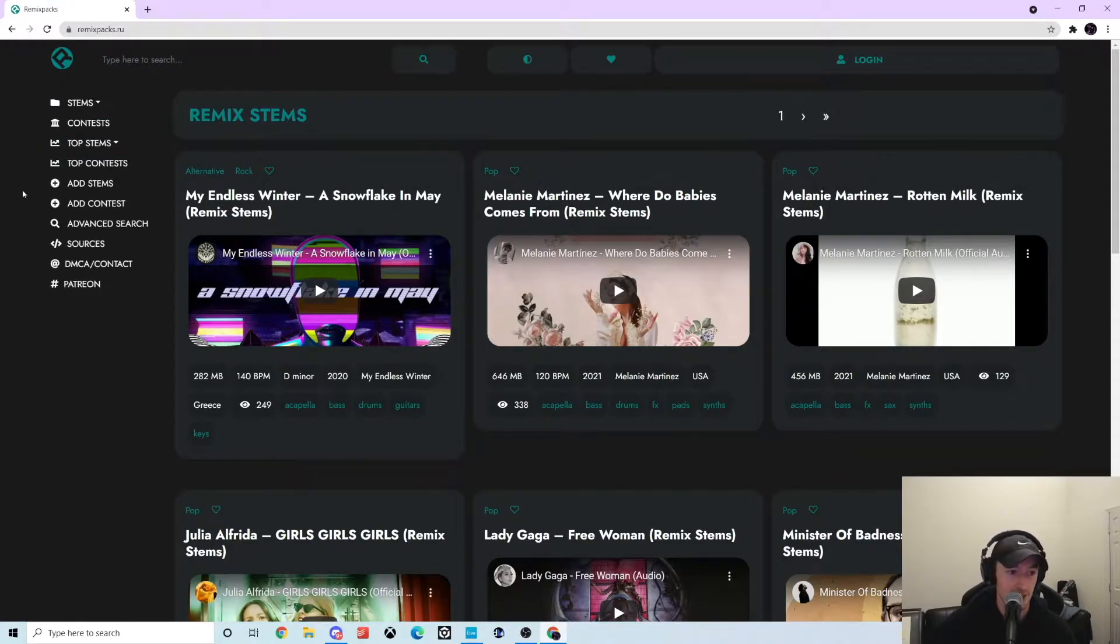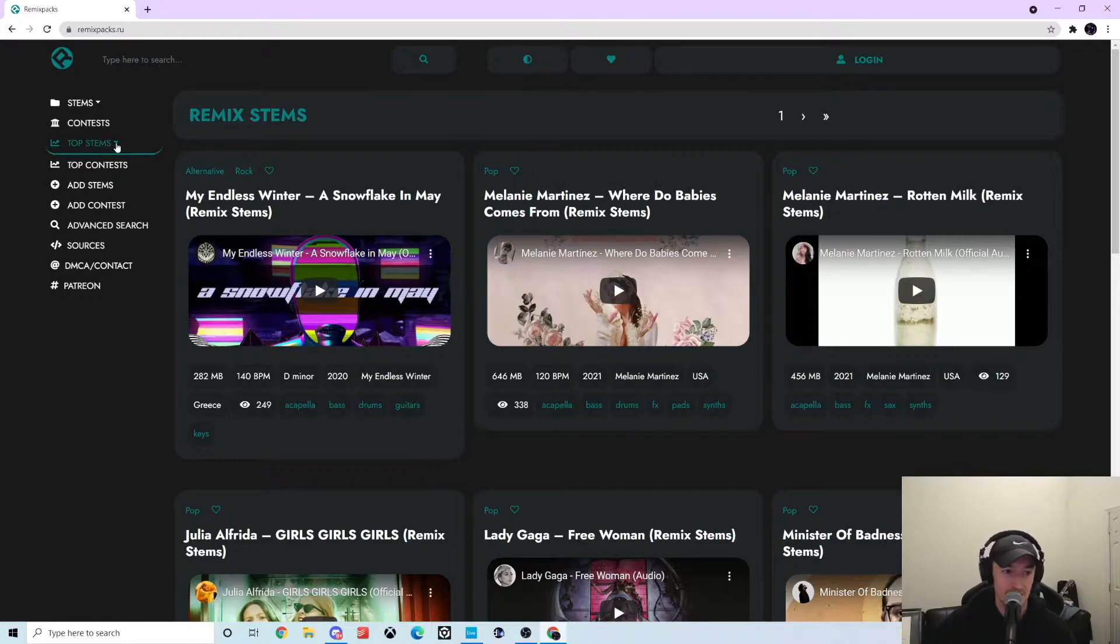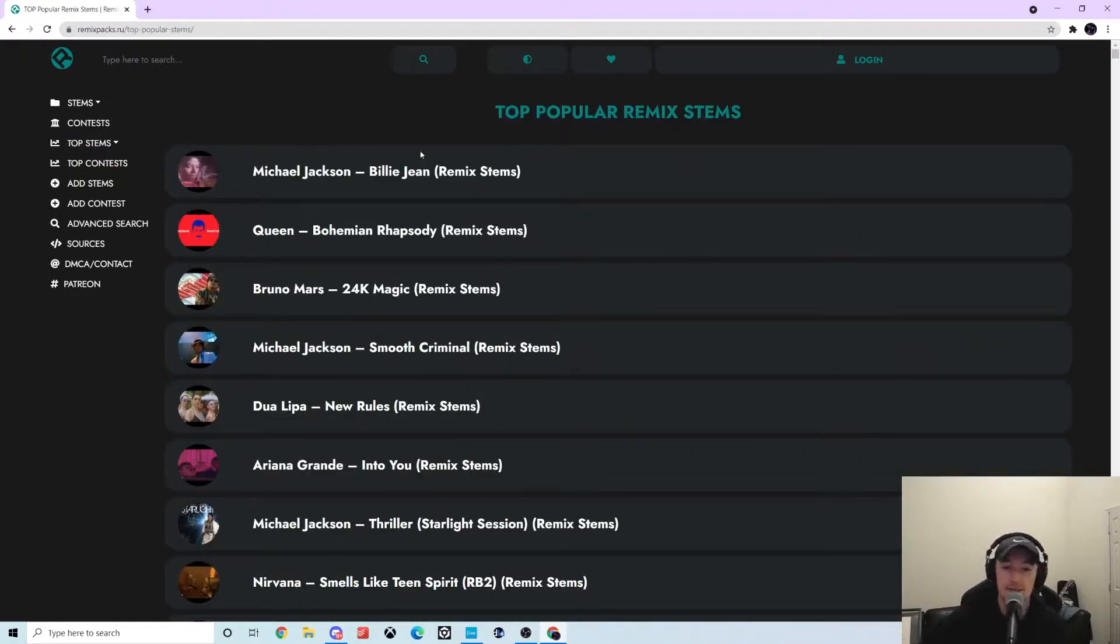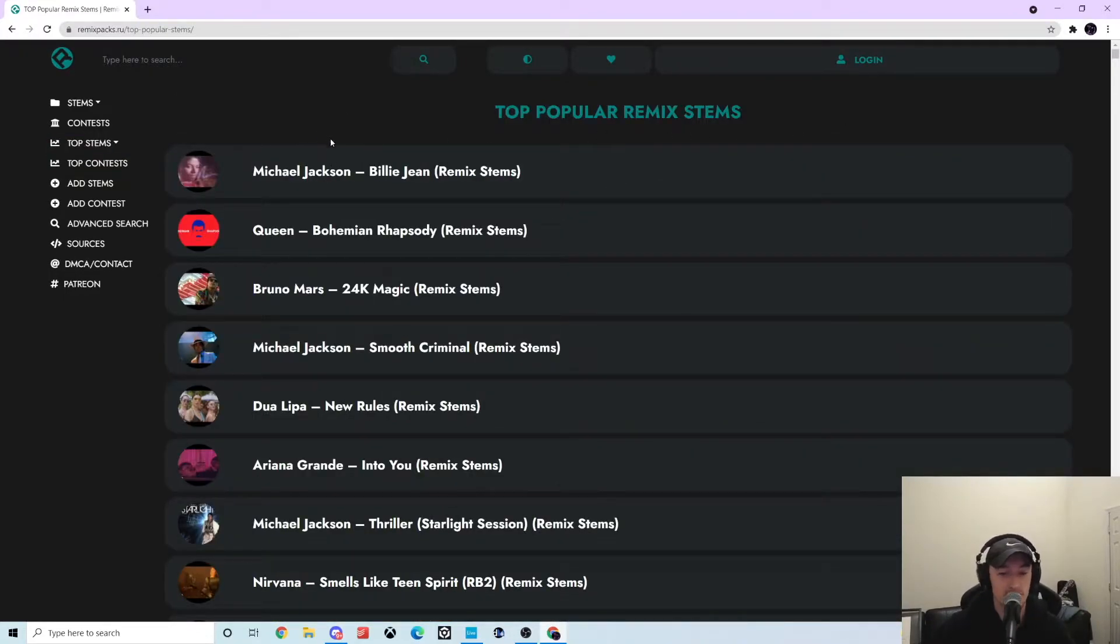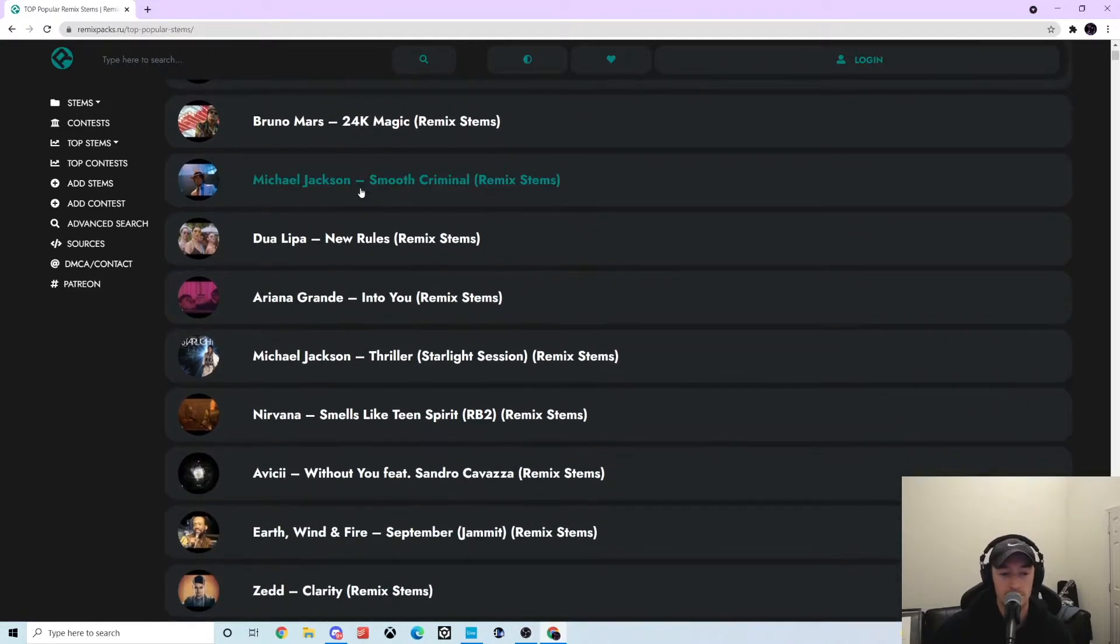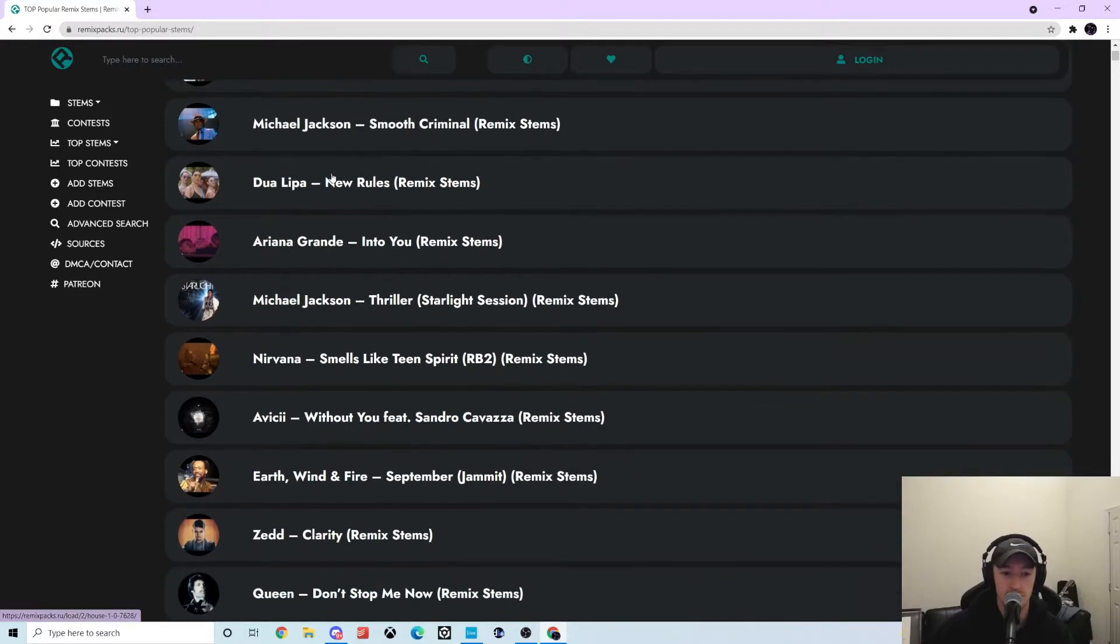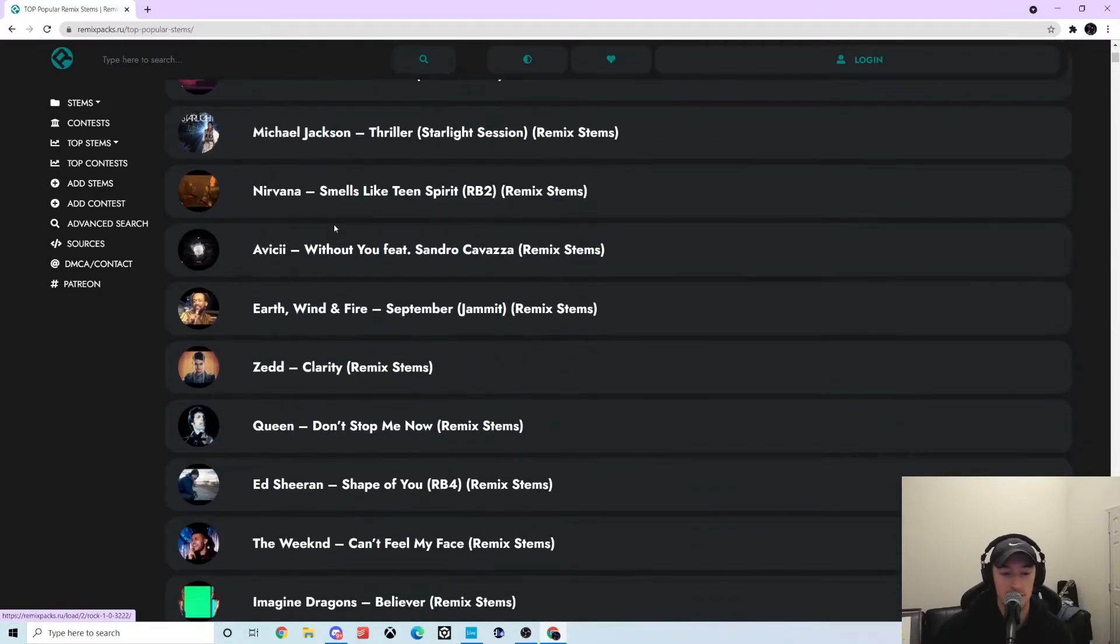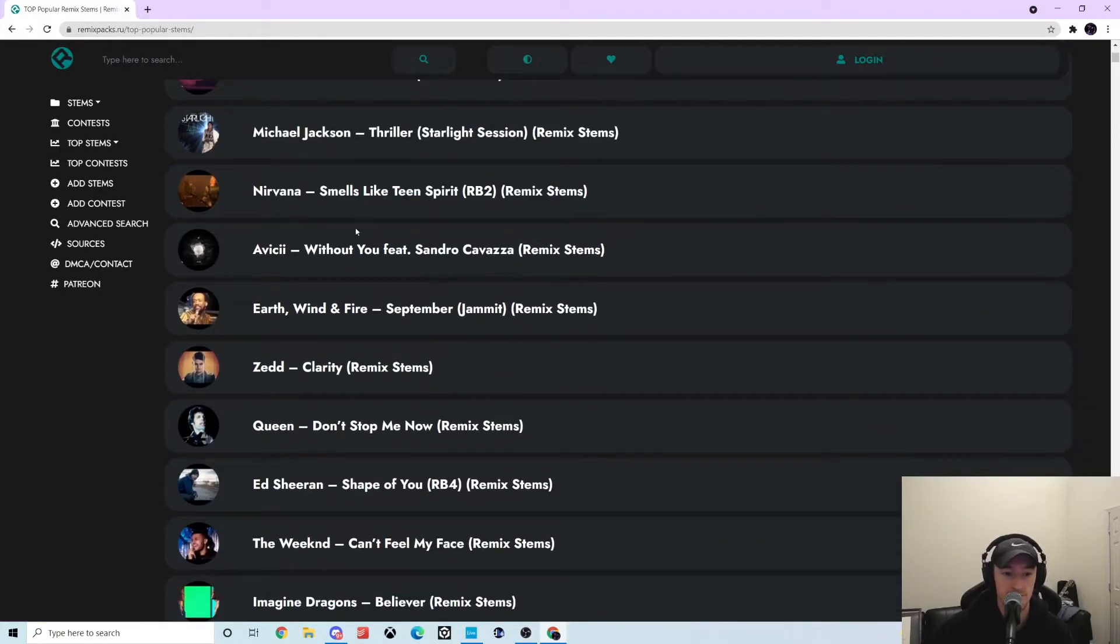For example, let's go to top stems. It has the top stems of all time that they have on the site. They have Billy Jean, Bohemian Rhapsody by Queen, Dua Lipa, Nirvana, Zedd, The Weeknd, all this stuff.